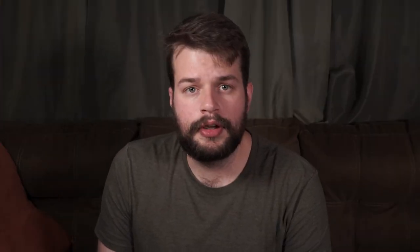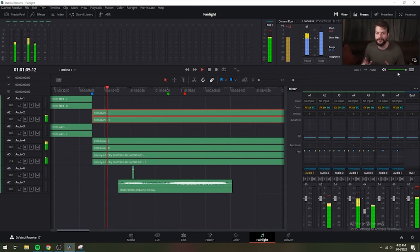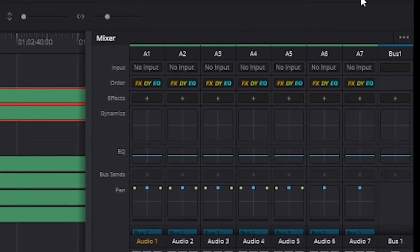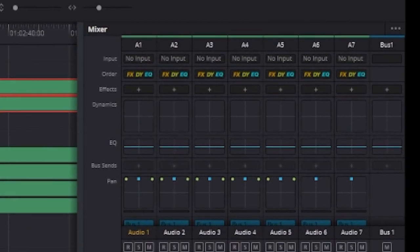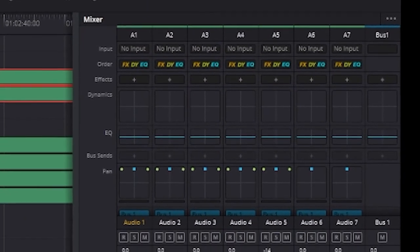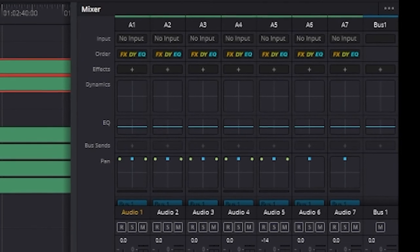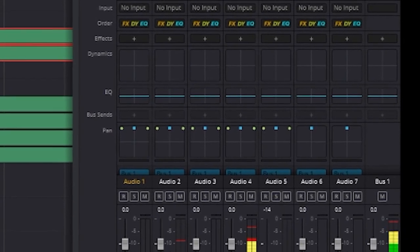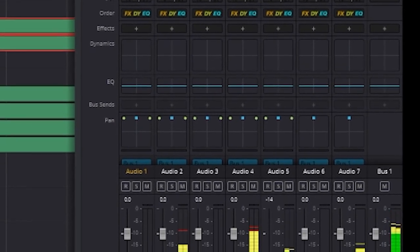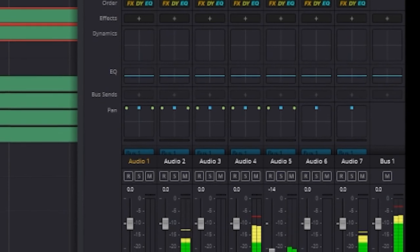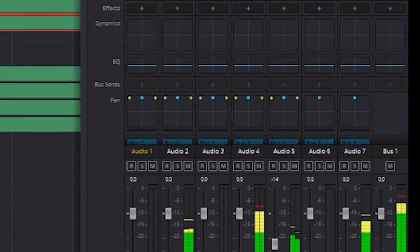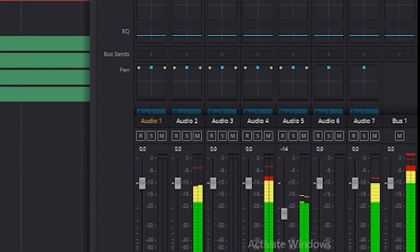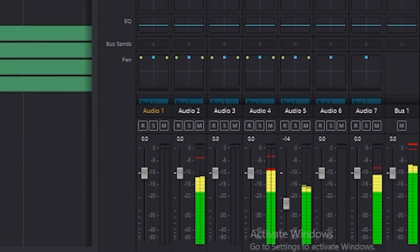The mixer button shows and hides the mixer to the right of the timeline. The audio mixer provides controls you can use to assign track channels to output channel, adjust EQ and dynamics, add filters and Fairlight effects, set levels, record automation, pan stereo, surround, and immersive audio, as well as mute and solo tracks.